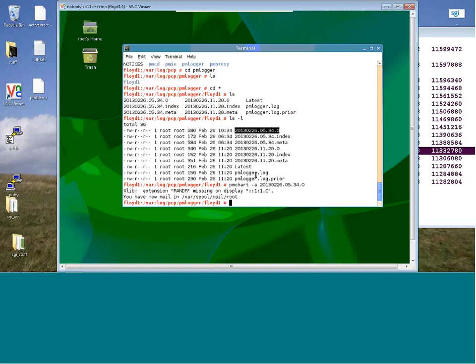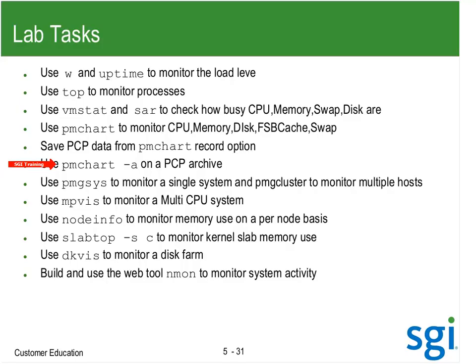That was kind of a post-mortem looking at an archive — whether it was there or in the home directory of the user saving the archive. I'm going to wrap up for a break. There was a dash-A to play an archive. I've used PMG-SYS. MPViz is kind of hard to use in a large CPU system — it's too slow. Same thing with DKViz. And nmon.